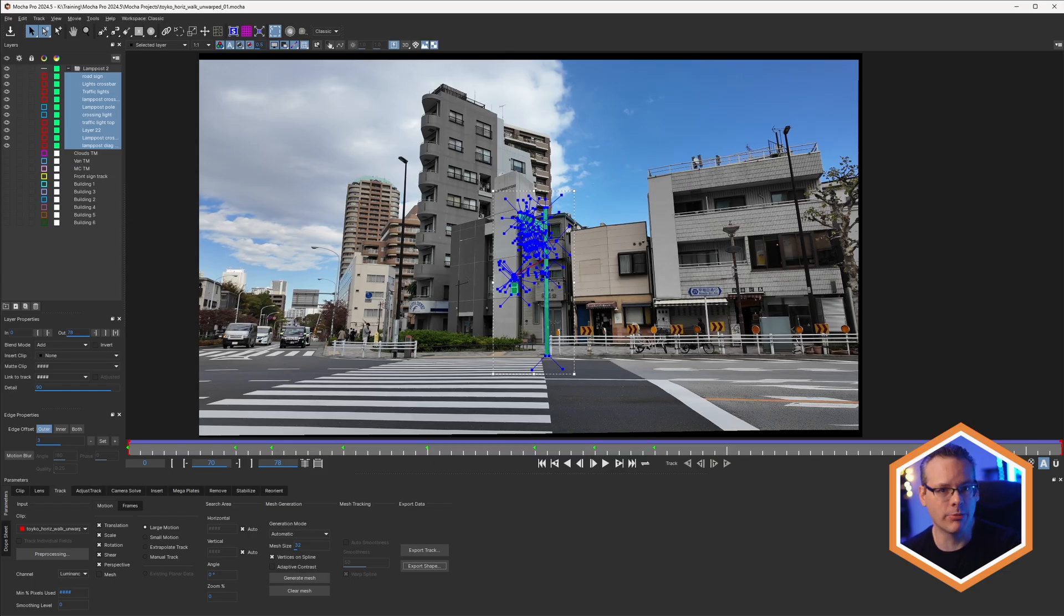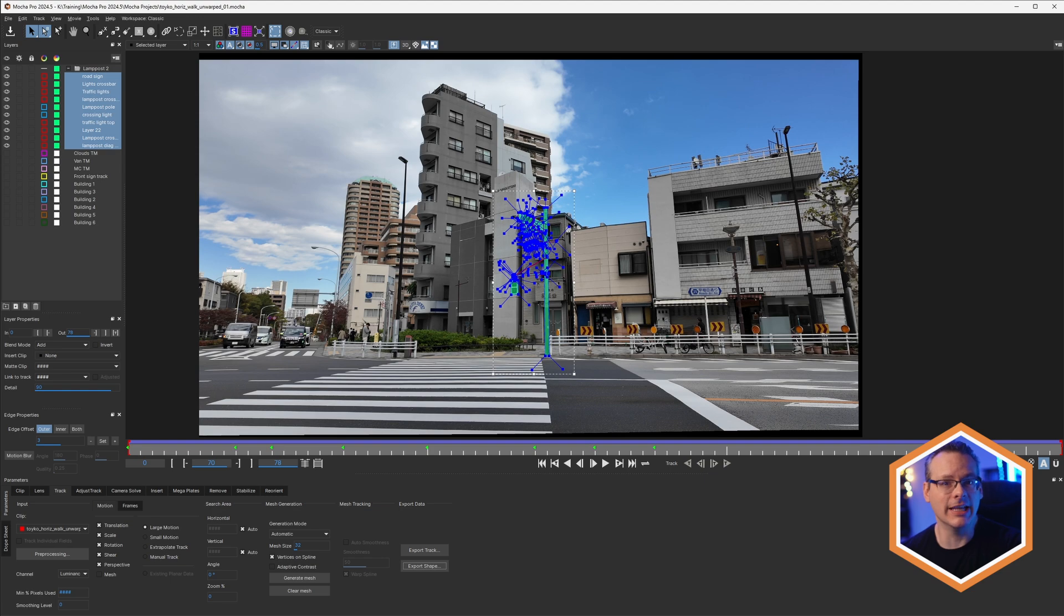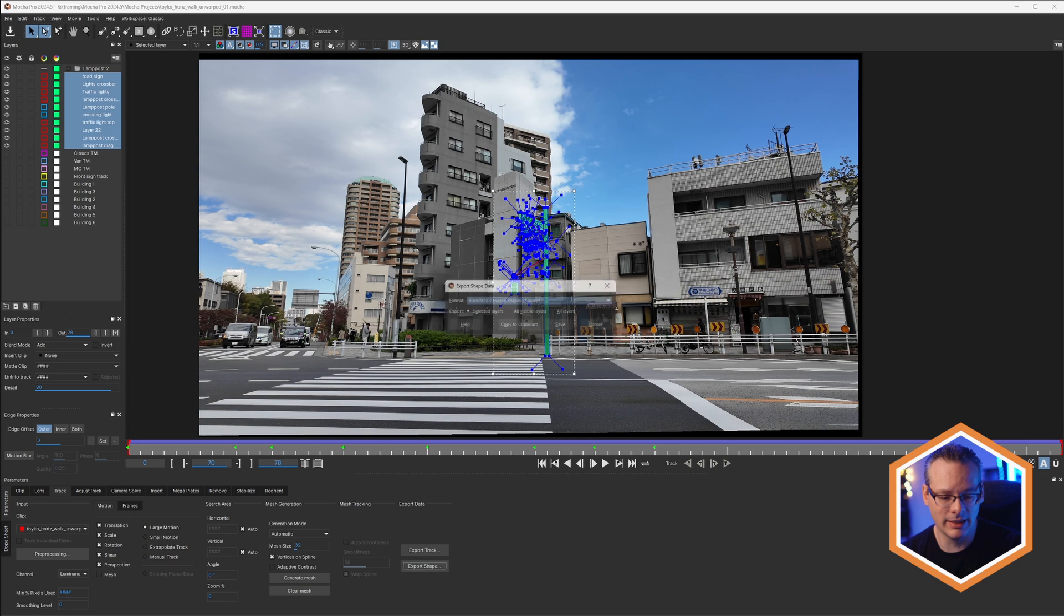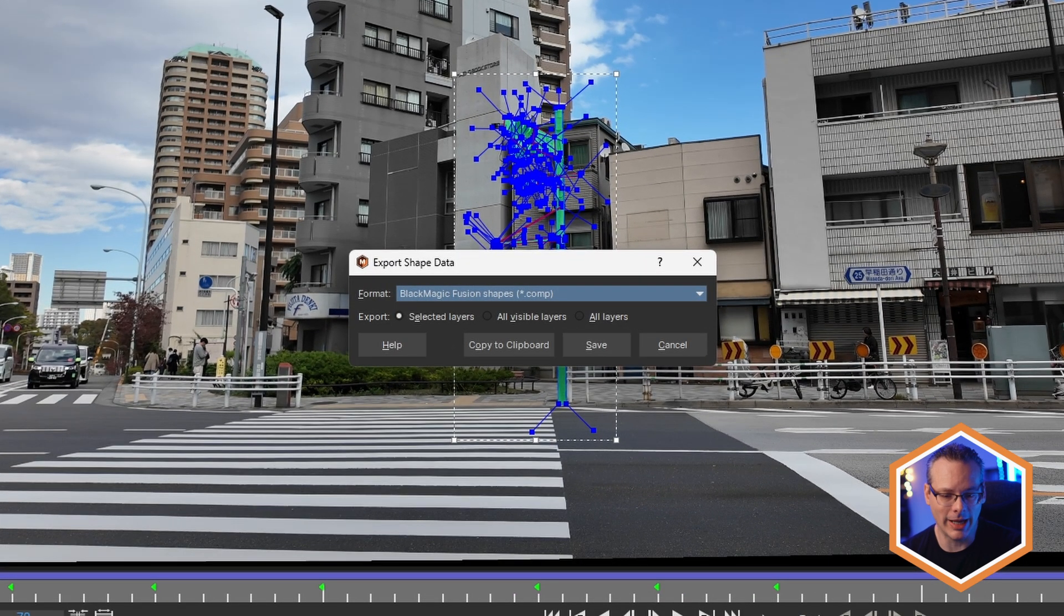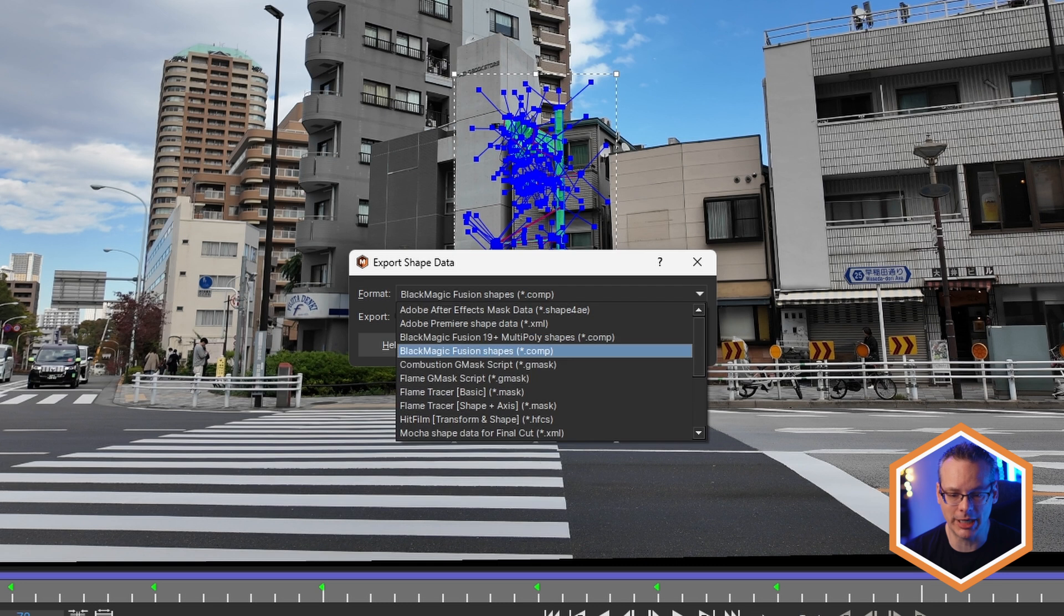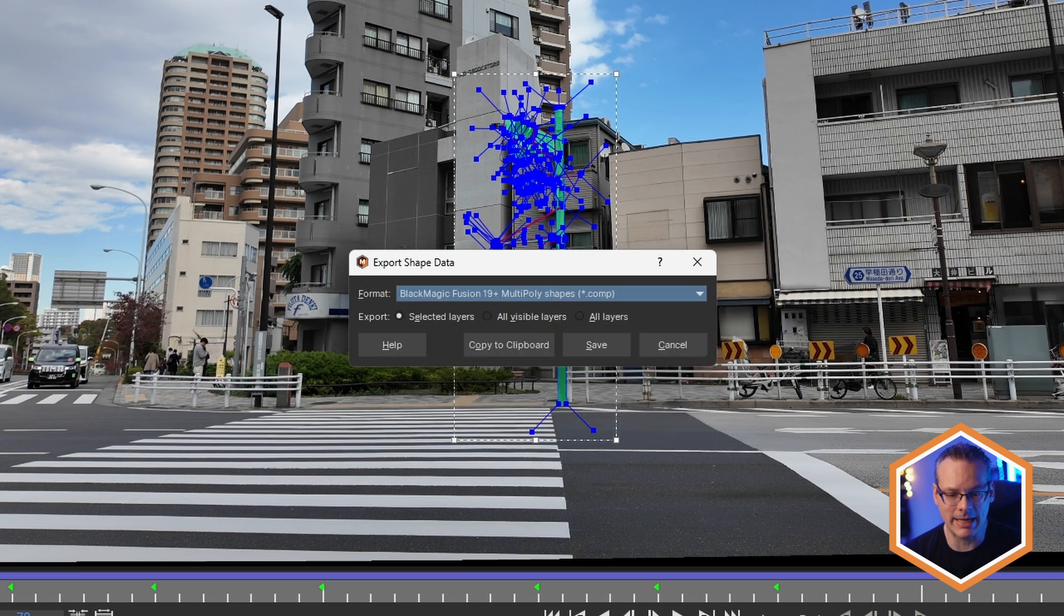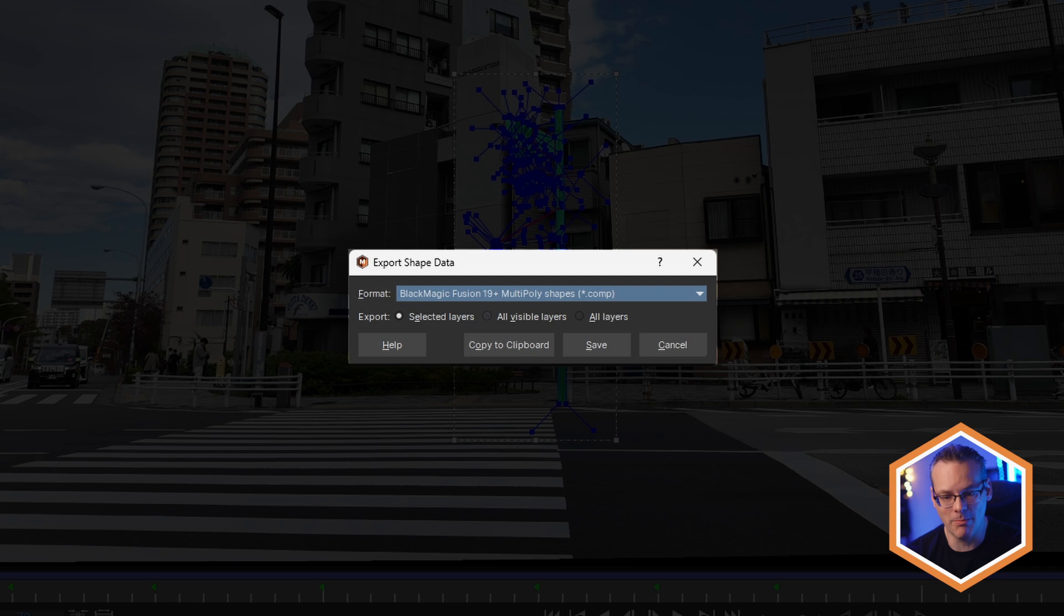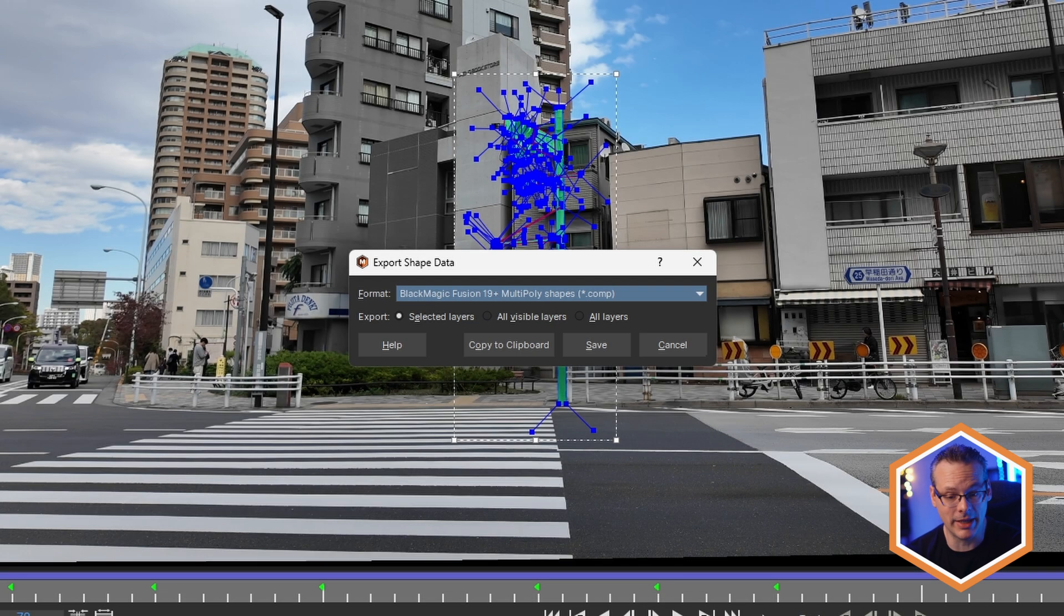Now, if you're working with Mocha Pro 2024.5 or above, and Fusion 19, then you have a separate way of doing this. If I go to export shape again, instead of taking these out as Blackmagic Fusion shapes, we can take this out as a Blackmagic Fusion 19 plus, multi-poly shapes. So I'll do the same thing. I'll take the selected layers, copy those to the clipboard.